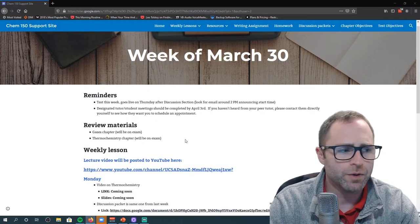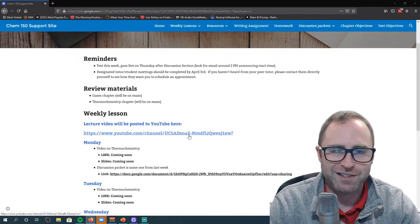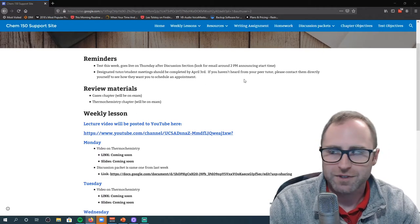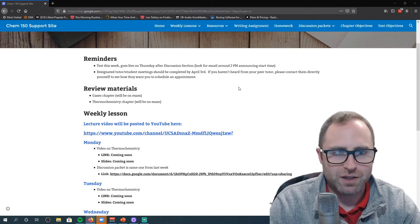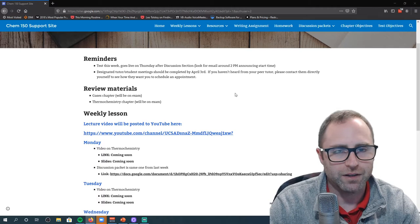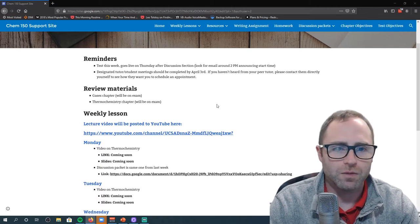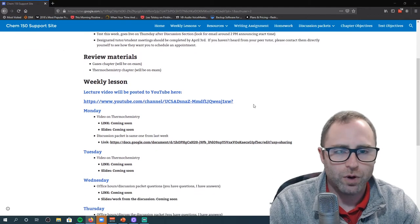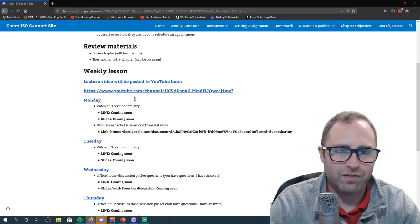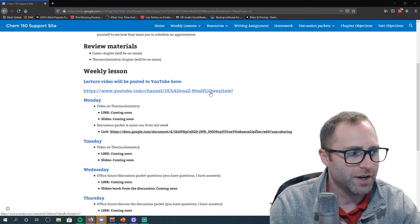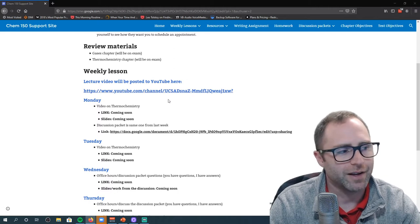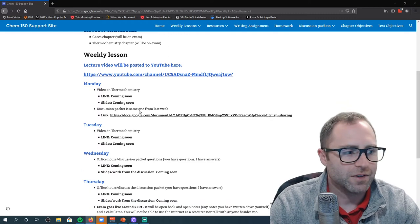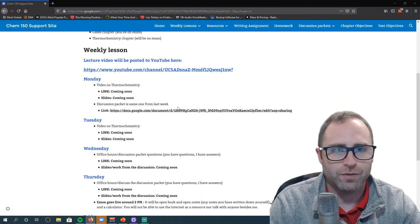Materials to review: make sure you are reviewing your gases chapter again — it's going to be on the exam. The thermochemistry chapter is also going to be on the exam. We might finish thermochemistry today depending on how the conversation goes with Hess's Law. You can find all the videos on the YouTube channel after the fact, and the discussion packet for thermochemistry is the same one from last week.